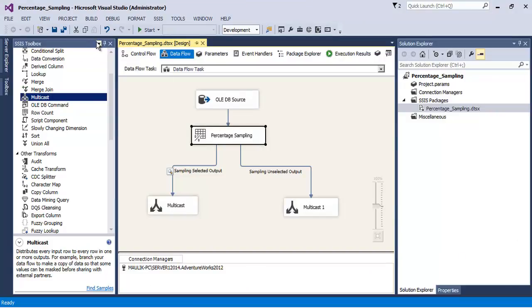So friends, I hope this particular video tutorial on percentage sampling is useful to you. Thank you.